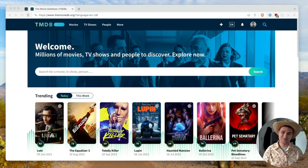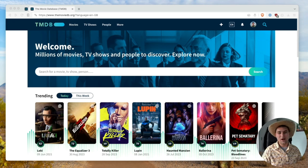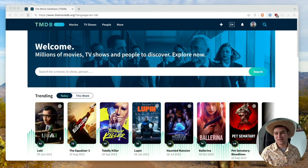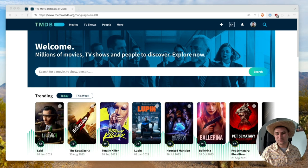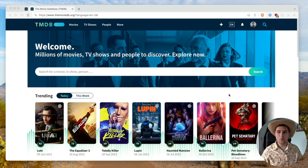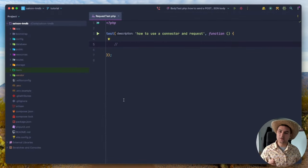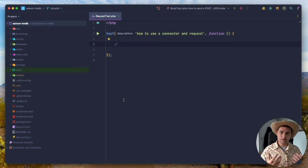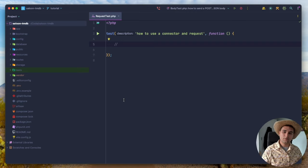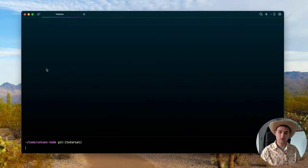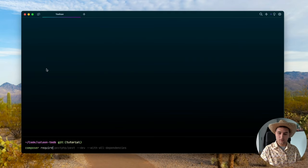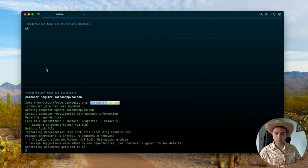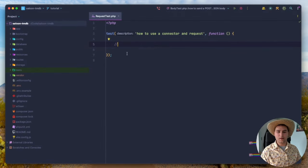Let's start building an API integration with Saloon. I'm going to use the Movie Database API — it's a great service with a fantastic API, allowing you to query movies and TV shows. We're going to use Laravel for this tutorial, but Saloon is framework agnostic. You don't have to use a framework at all — you just need PHP and Composer. I've created a blank Laravel application, so let's install Saloon with: composer require saloonphp/saloon.